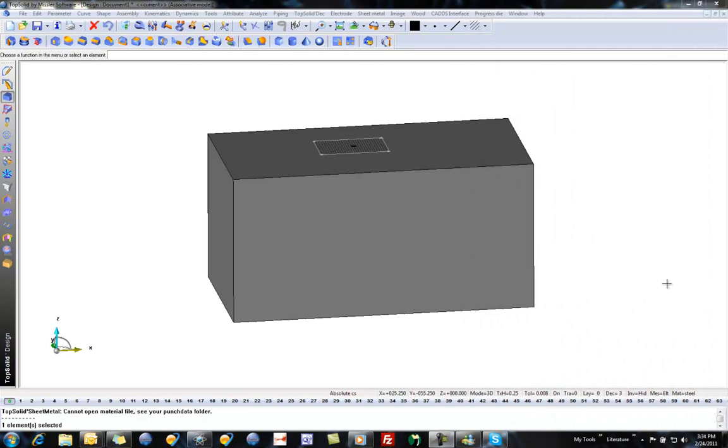Okay, in this sample we're going to learn how to import our own custom texture to use in TopSolid's rendering package.